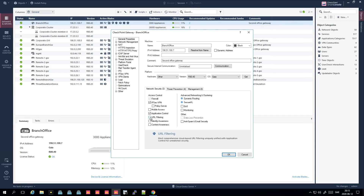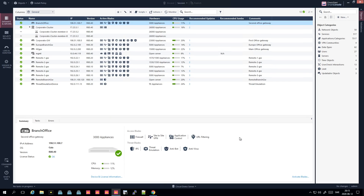When it comes to Checkpoint, you activate the blades or functions per firewall, and this can be either a virtual one, an appliance, or an open server. For example, if you want URL filtering, you click URL filtering and press OK. Of course, you need a license for the function. Some blades are perpetual, meaning you get them forever when you buy them, and some are subscription-based, meaning you pay an annual fee. For example, the firewall blade is perpetual, but IPS is subscription-based.